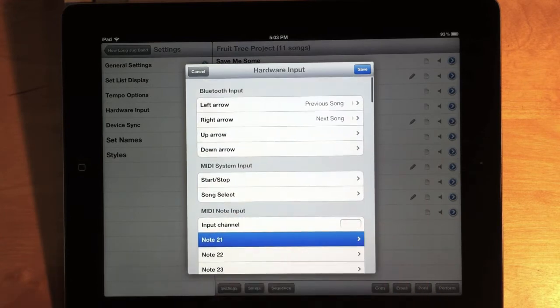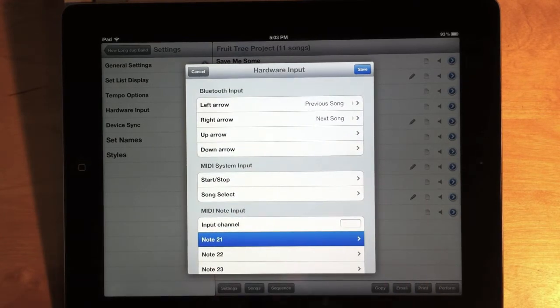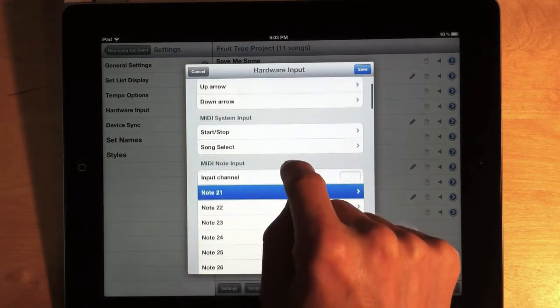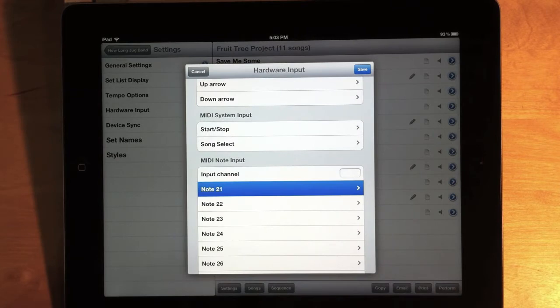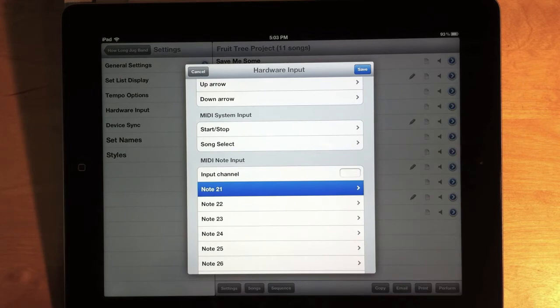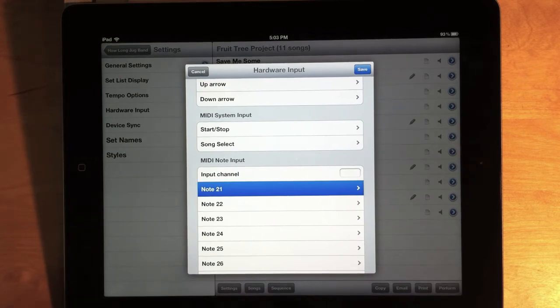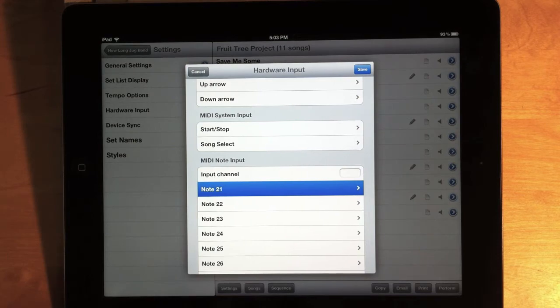Now, the Bluetooth input is included in the core functionality. The MIDI input requires the MIDI upgrade. All the MIDI functionality in Setlist Maker is linked to one single upgrade. And the price for that upgrade is $2.99. And the first time you try to use one of these features, you'll be prompted to purchase that upgrade if you haven't already.